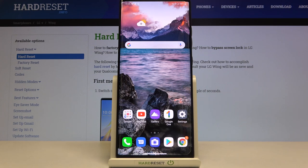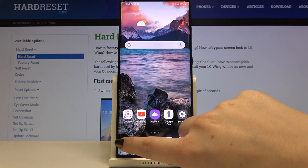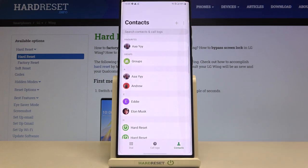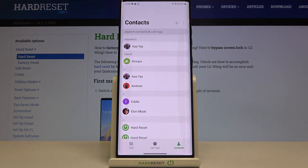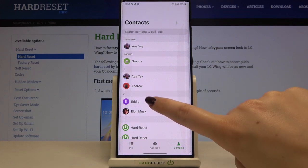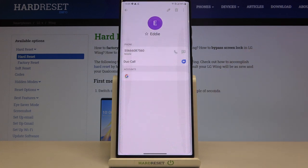First of all, let's open your contact list — for example, using the dialer, just tap on Contacts, and here you've got all your saved numbers. Now let's find the one you'd like to edit and tap on it.